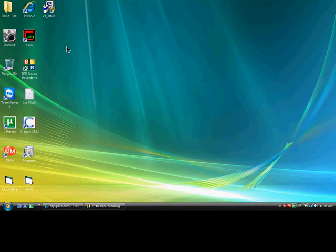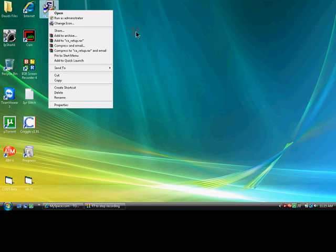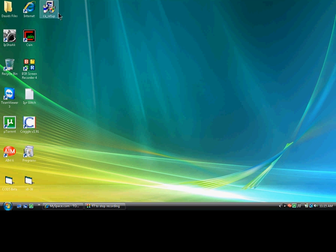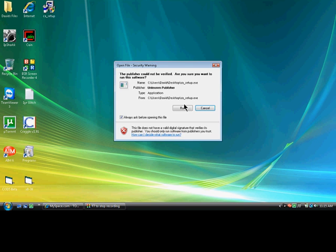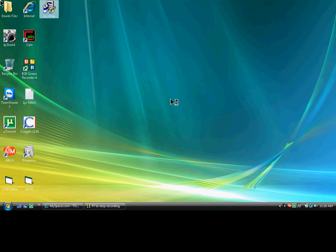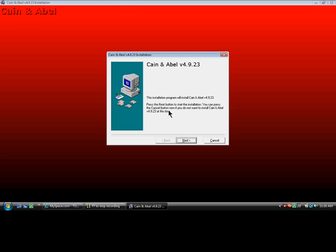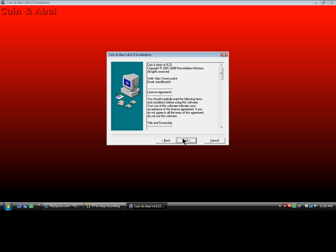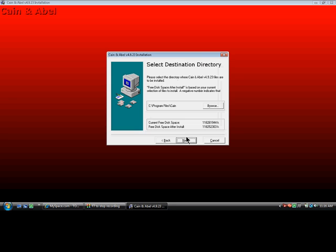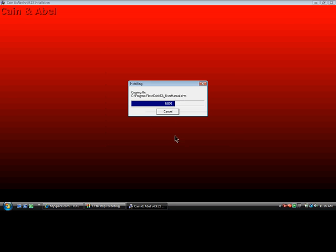So right-click the cane. Well, first we have to install it, so let's install it. Next, next, next, next. It'll install, finish.